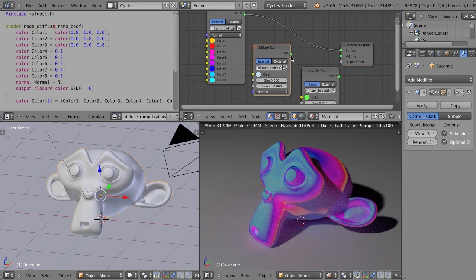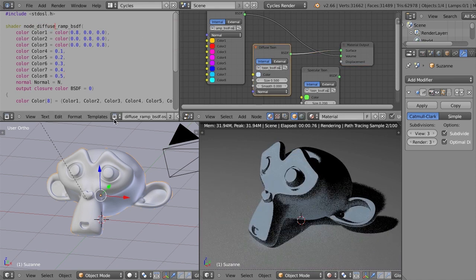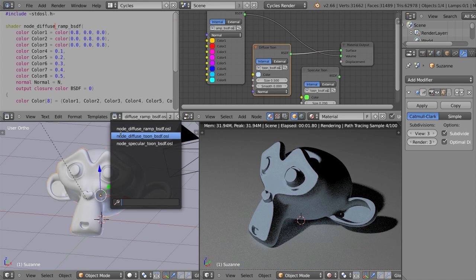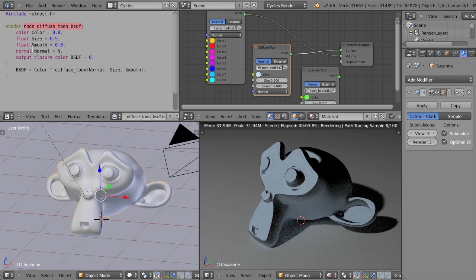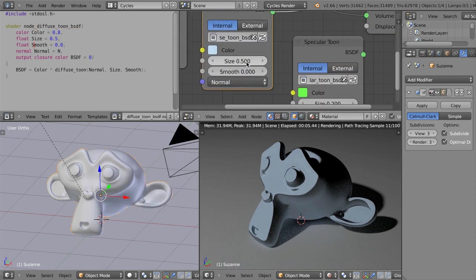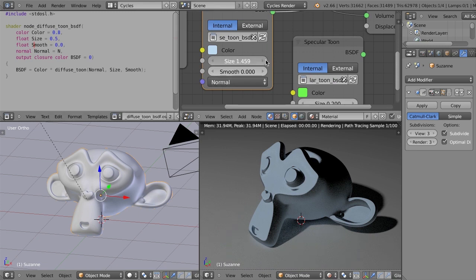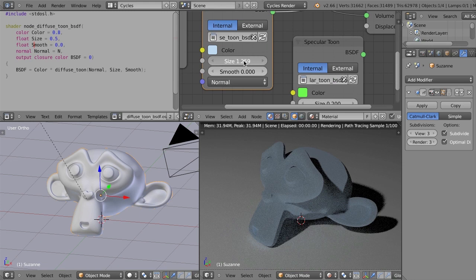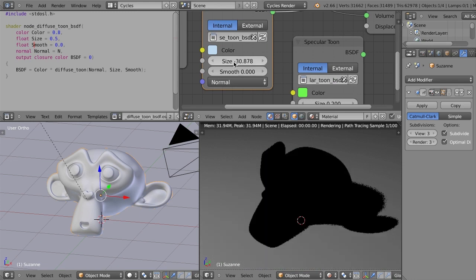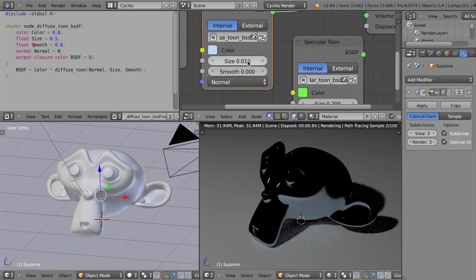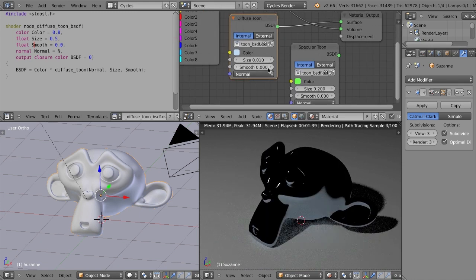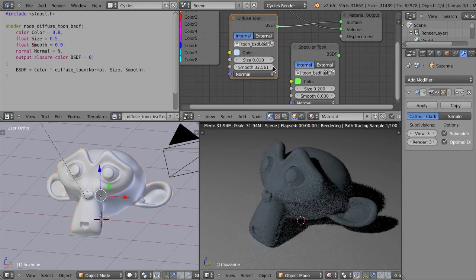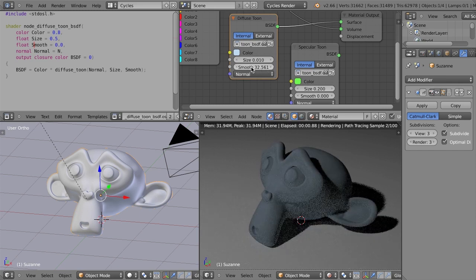Next, we also have a diffuse tune shader that's been added in OSL. So now you can get that. So it's a diffuse tune. Gives you a size option and a smooth option in this case that you can then adjust. So you can take this up to make it softer or take it down to make it harder. You know, let's say 0.01 or something like that. And then, of course, you can smooth it out as well.